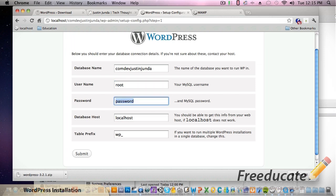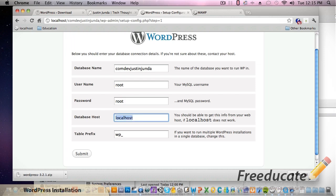And your password is going to be root. We can type root there. So that's good. You can change this if you want to - that's for another tutorial for me to talk about. But essentially, if you're on your local machine, the username and password of root is going to be fine.